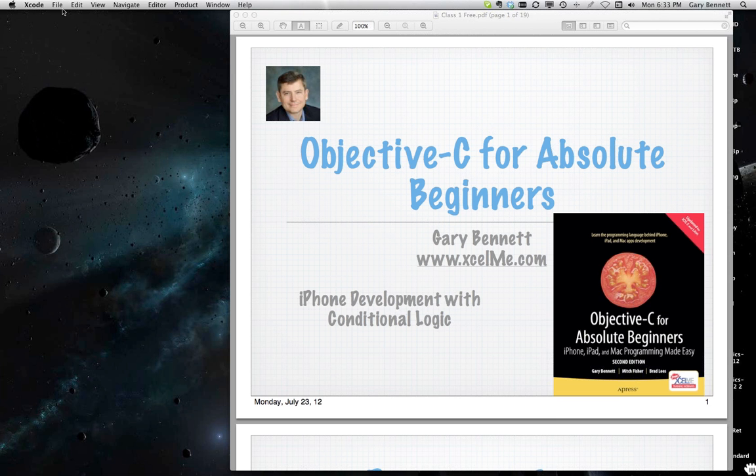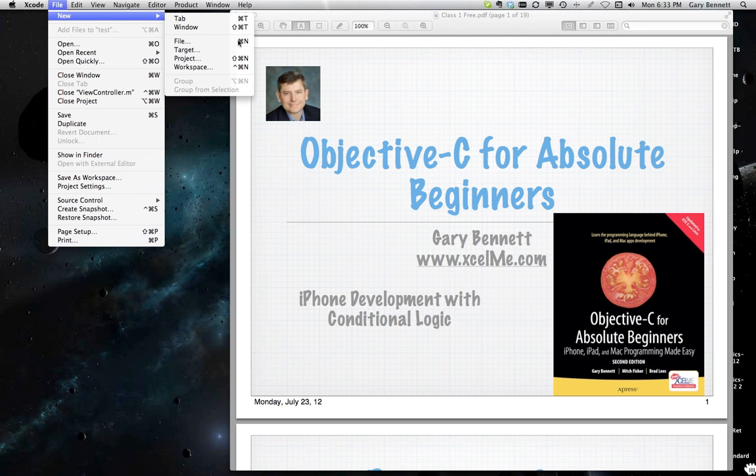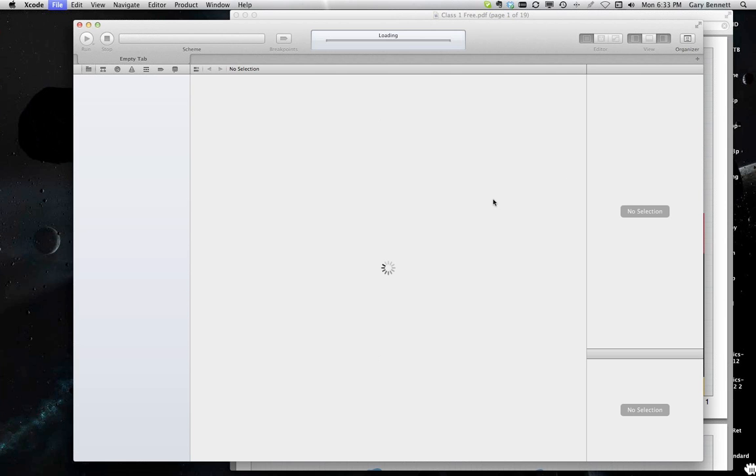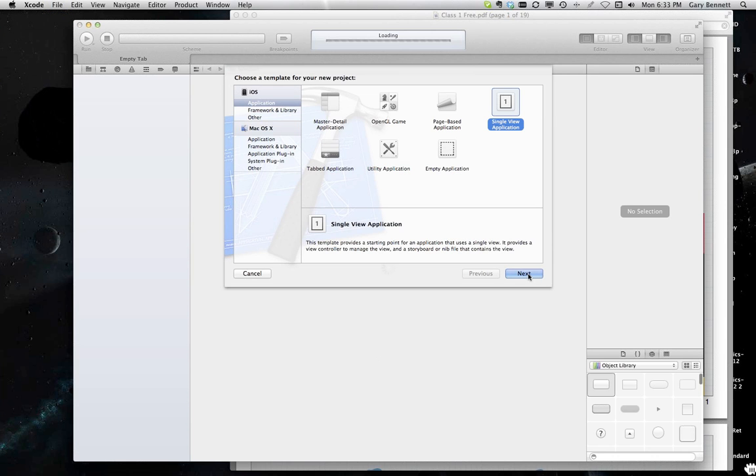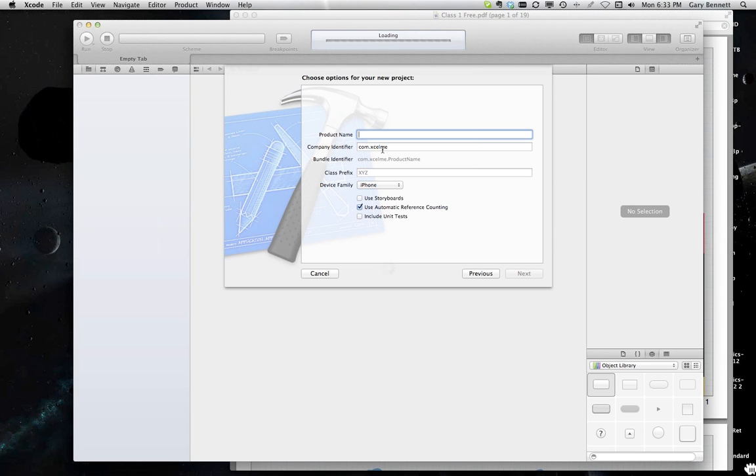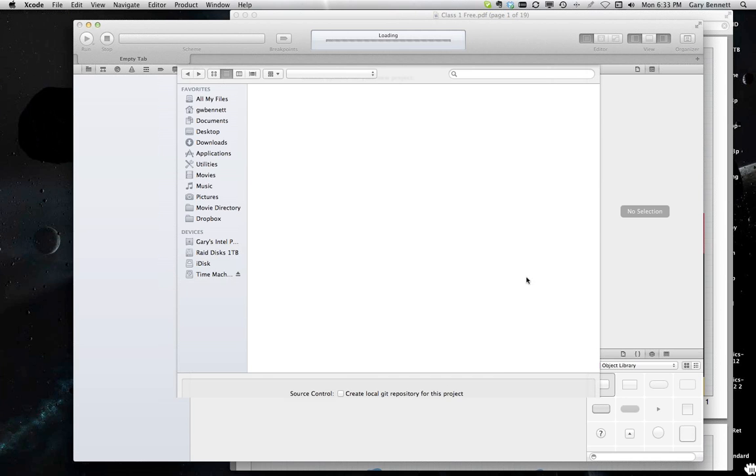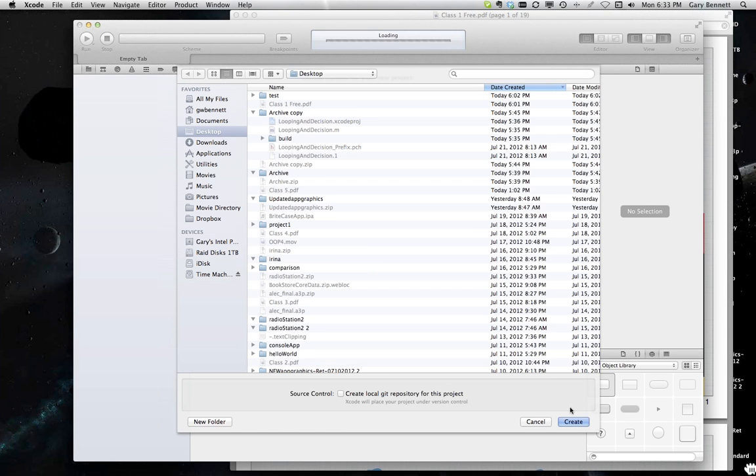We'll go to where all Xcode developers love to be, which is in Xcode. We're going to create a new project. I'm going to do a single view application and hit next. I'm going to call this my guesses. I'm typing fast when I make mistakes. Use storyboard, automatic reference counting. And we'll go ahead and save it to my desktop.